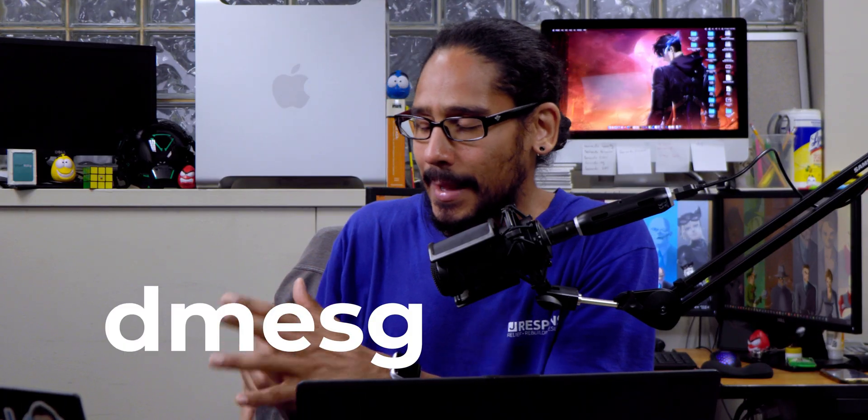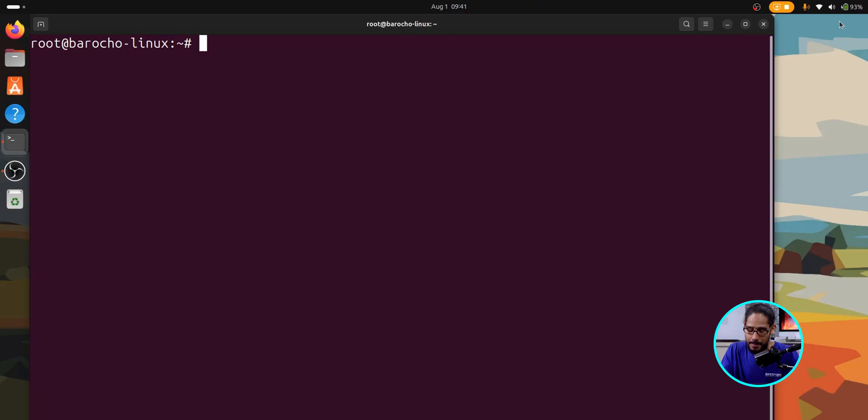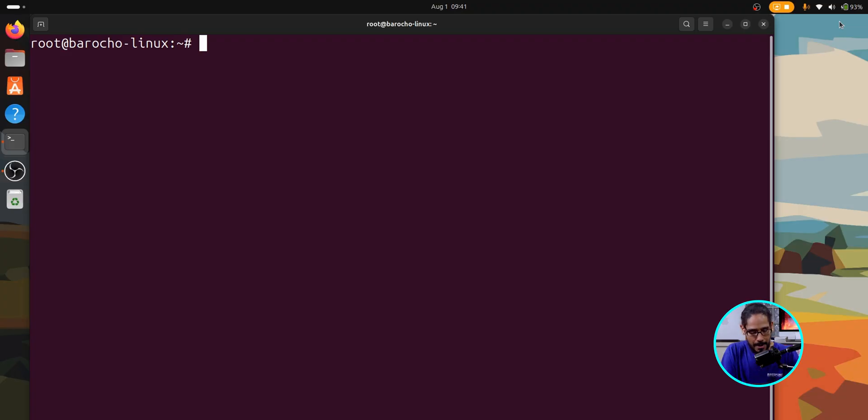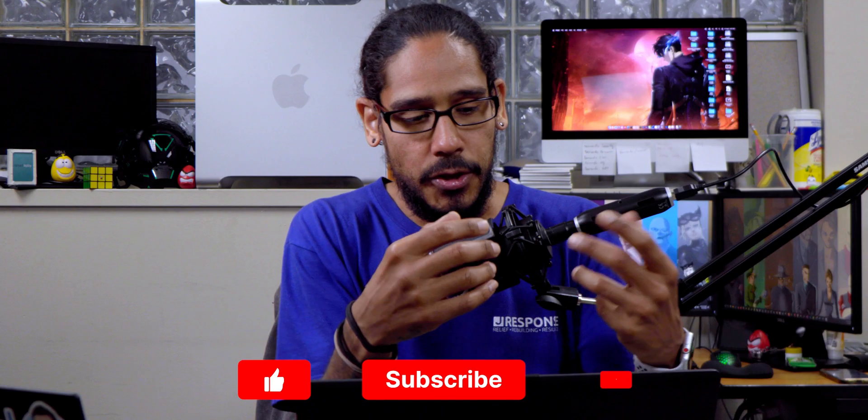The first command that I like to use is dmesg. And I'm looking over here because I have notes. It displays kernel ring buffer messages. It's useful for hardware and boot issues. So on the command prompt, you typically want to do a sudo and the command, but I'm already using root within the command prompt. So I am just able to just do dmesg and just hit enter.